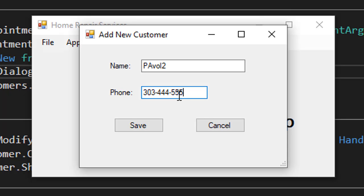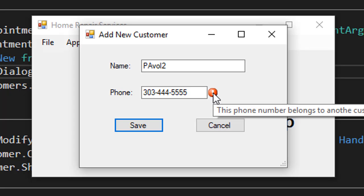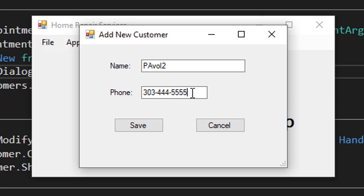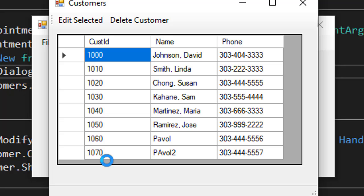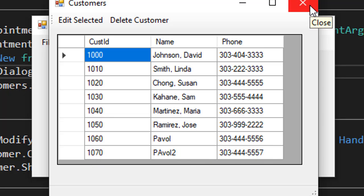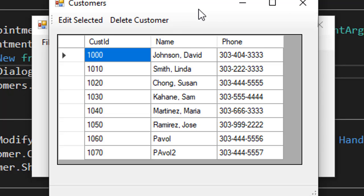Let's say Pavel 2 this time, and we have 303-444-5555, which is a duplicate. I'll click Save, so here we have a duplicate. Again, I'm going to change one digit. You can see Pavel 2 is there already. So we have the delete customer, we have the add new customer, and last thing we need to do is modify the customer. So let's do that next.